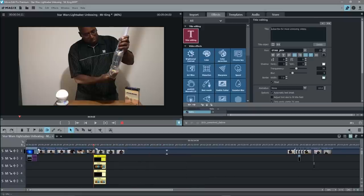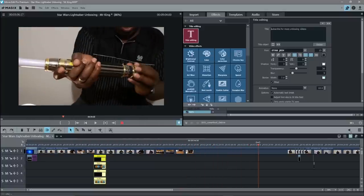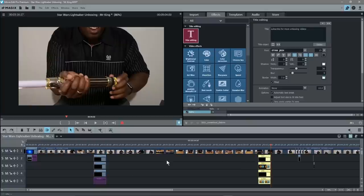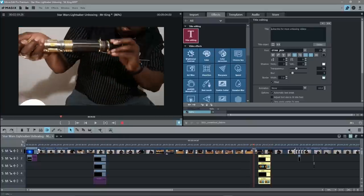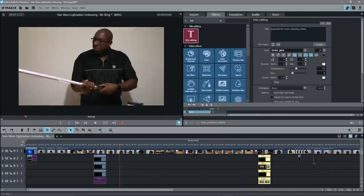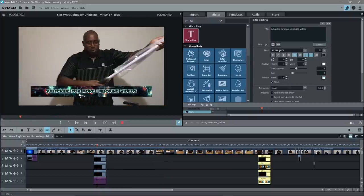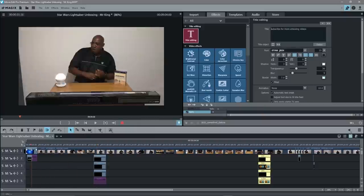We can select all of those caption elements, copy them, zoom right out, move to another point in the timeline where things are quieter, and paste them there as well. That way we can make two subscription requests in the video. If you don't ask, you don't get — so ask people to subscribe and maybe they will.